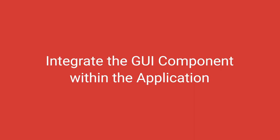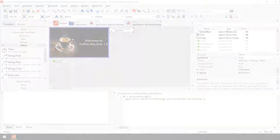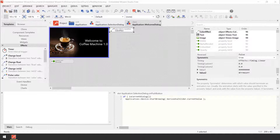Integrate the GUI component with the application. In the preceding steps, you have learned how to create and compose a new GUI component. In the next steps, we will address the aspect of how to integrate the new component within the entire application. As you remember, the application displays two screens: the selection screen and the brewing screen.